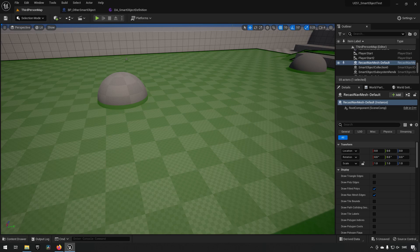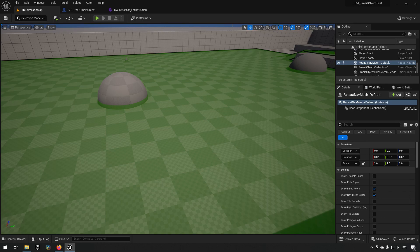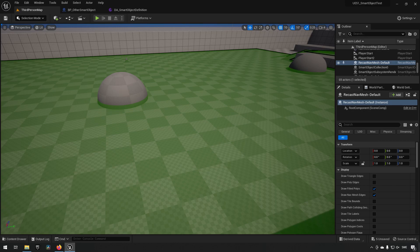Essentially the Smart Object System, which is available in 5.1 as production ready, is a sort of framework that's available through a subsystem that allows you to have, for example AI, although it's not limited to AI, use a sort of object in the world.